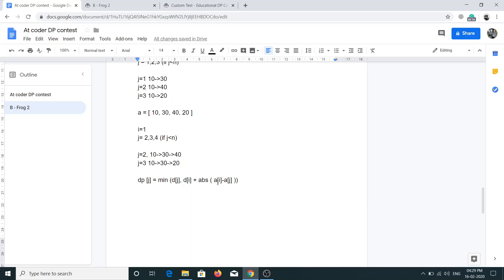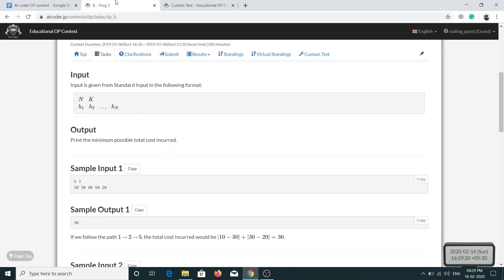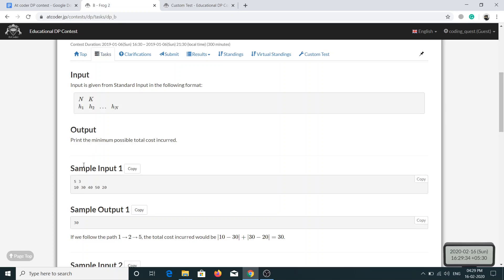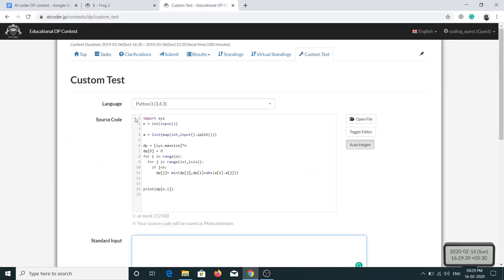Now let's try to convert this to code. I've already opened the custom test and this is the solution for problem 1, so we have to just make little bit modification in this code. We also have the value of k along with n, so I'll have to take k as well here. I'll just take k and this will change to something like this.